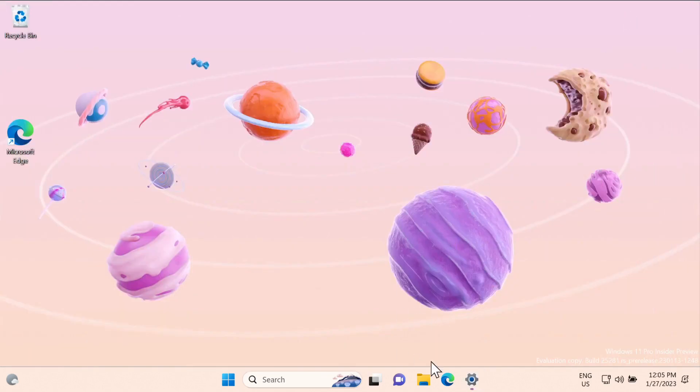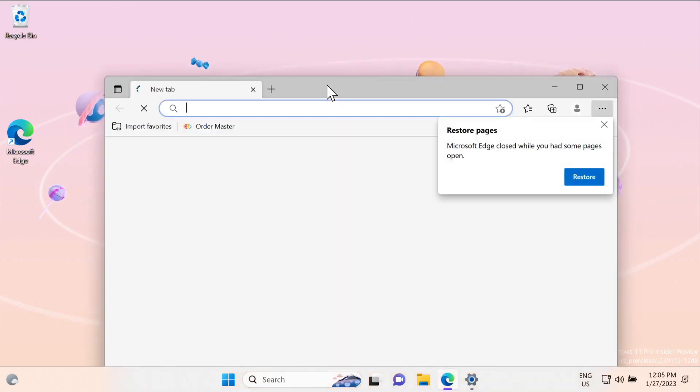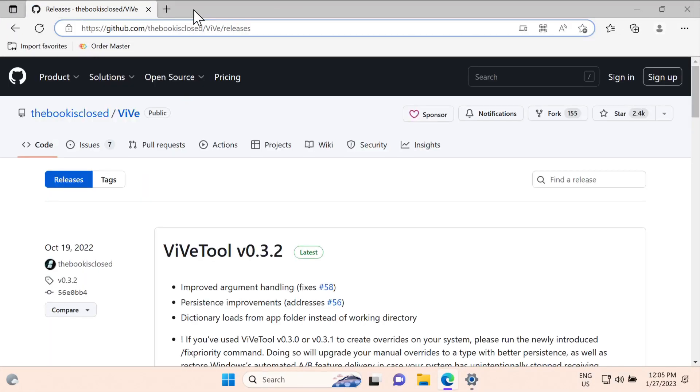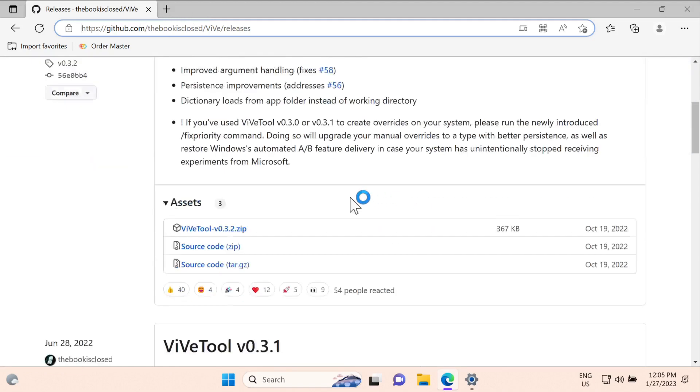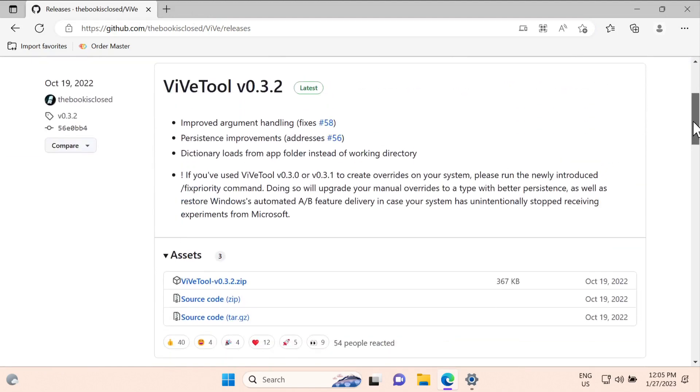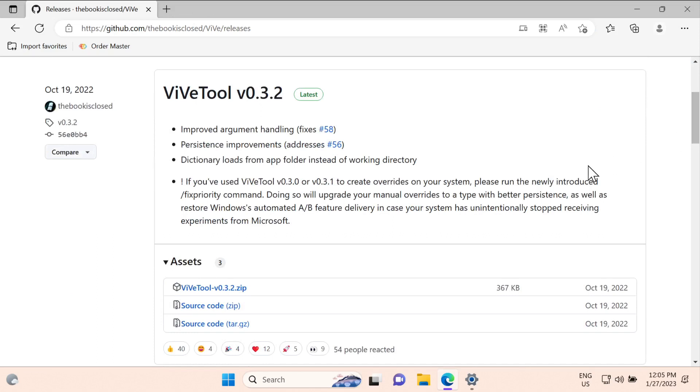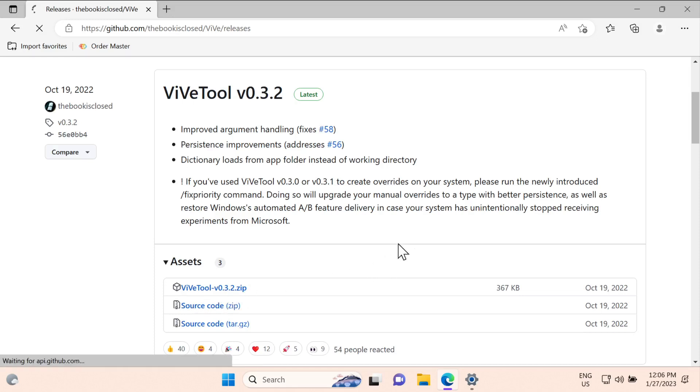Once you've done that, you need to go into your browser and go to this ViVeTool GitHub page. I will put all the links mentioned in this video in the article below. Go there and click this zip file to download the file.